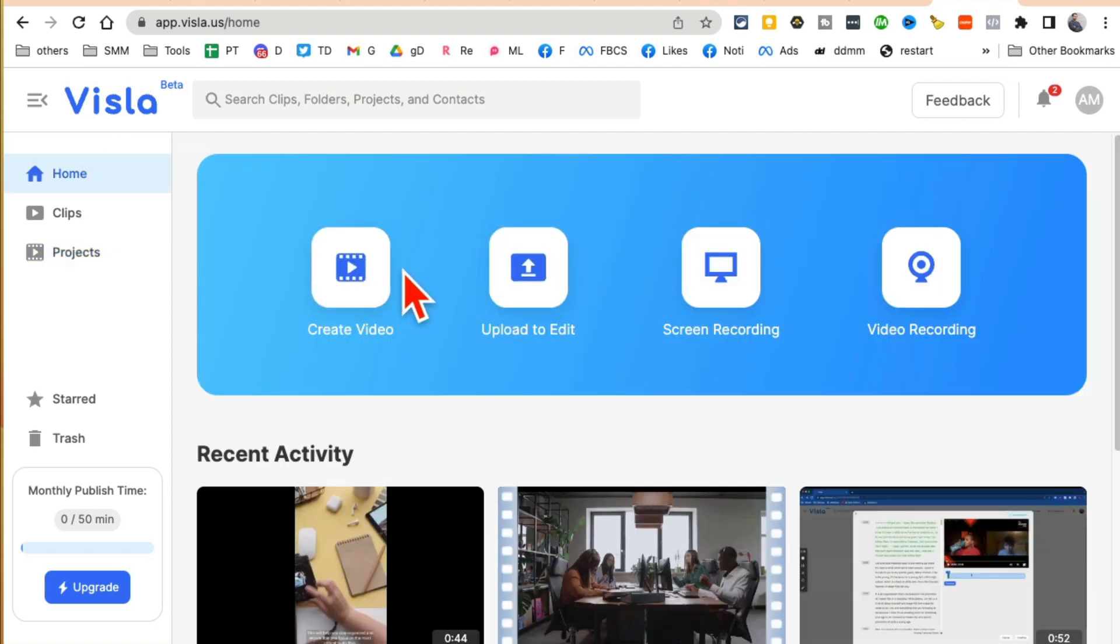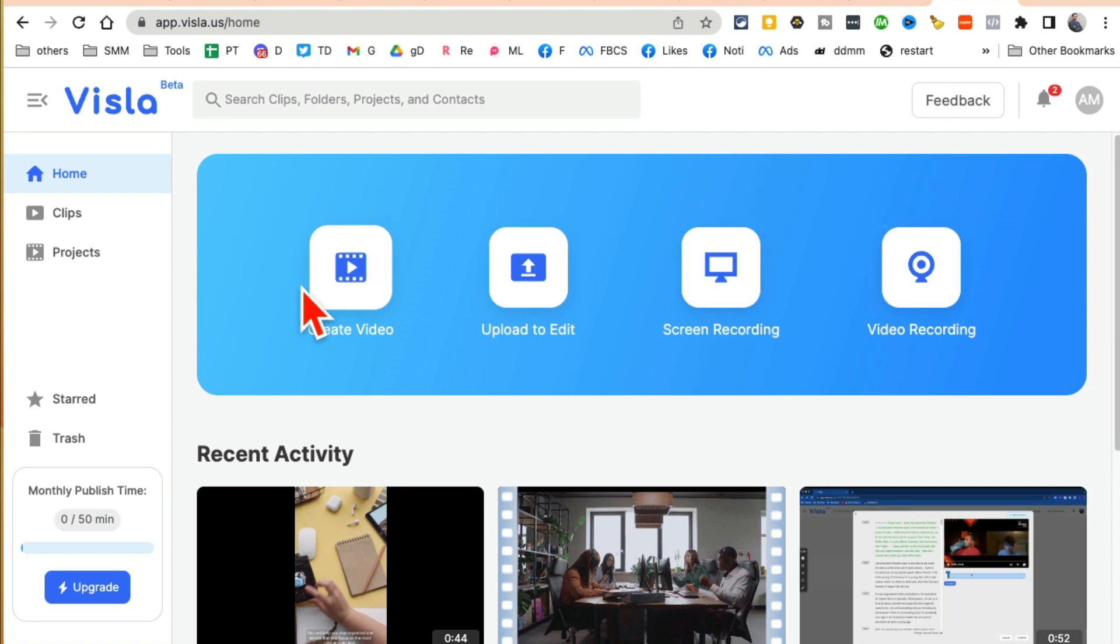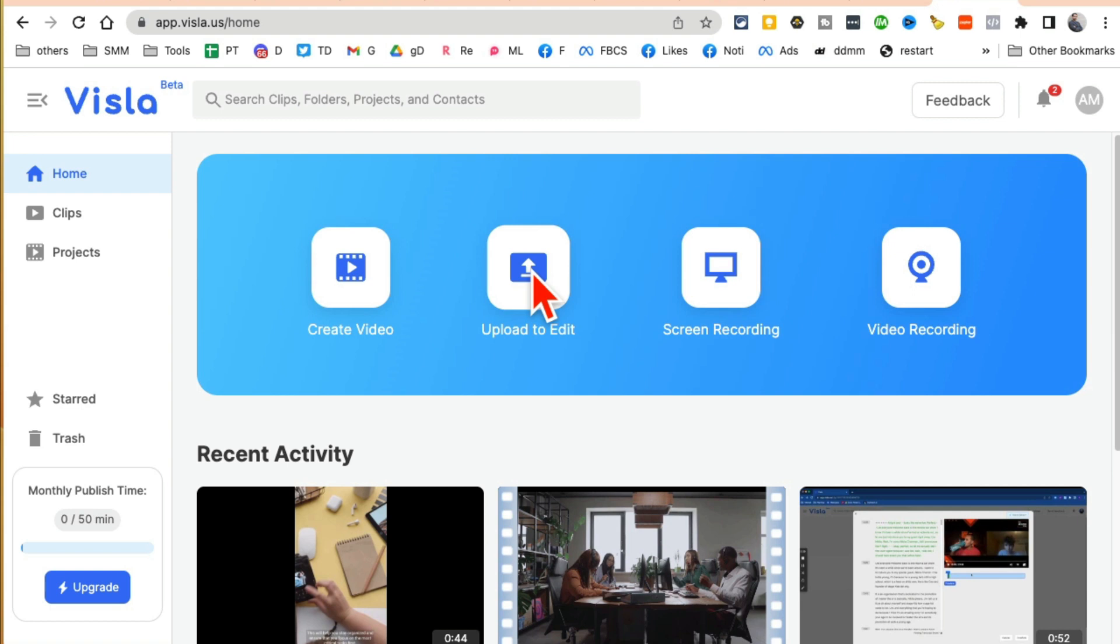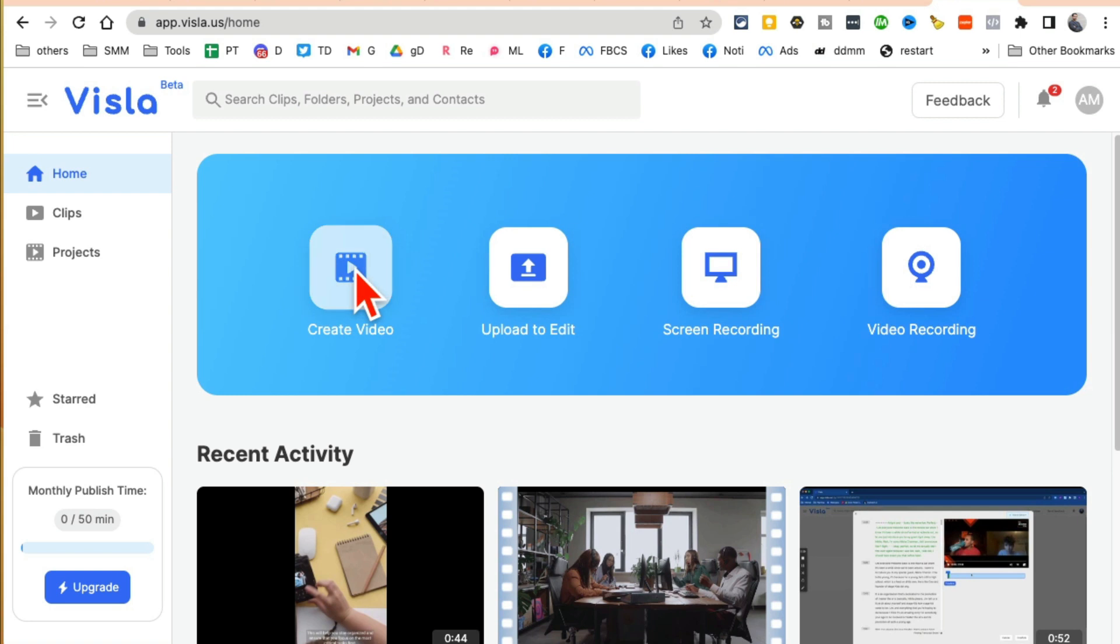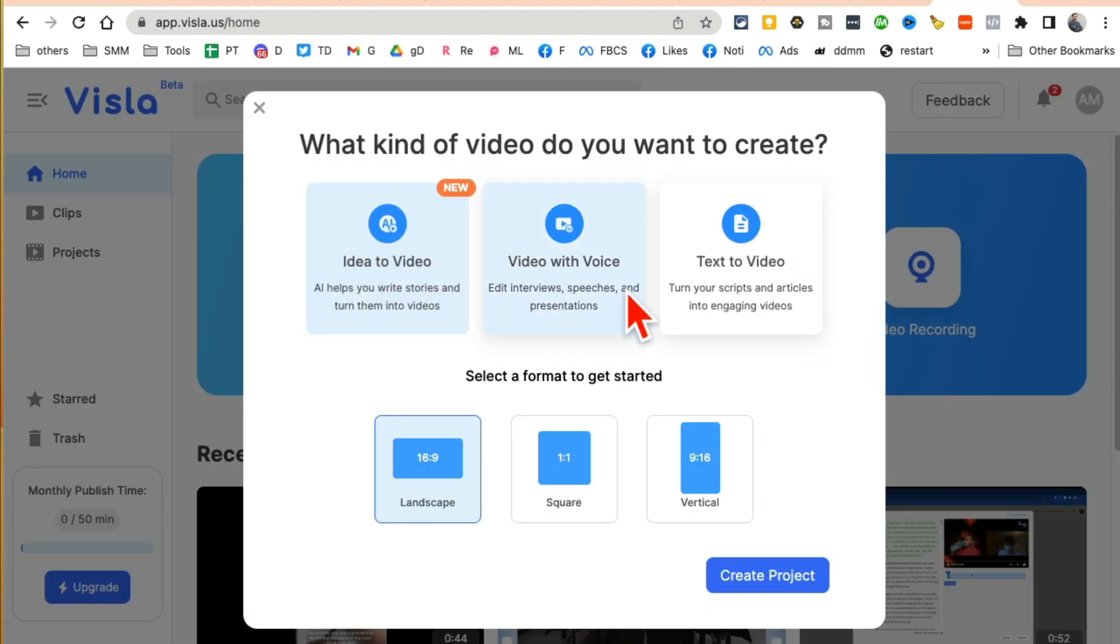So let me show you the magic of this tool. With simple prompts you can create scripts and also videos. So here I am logged into my account, go to home, and here are different options. I can create a brand new video. Let's say if you have a video and you want to edit that video, you want to create clips, you want to do text-based editing like Descript. You can use this. You can also do screen recording and video recording.